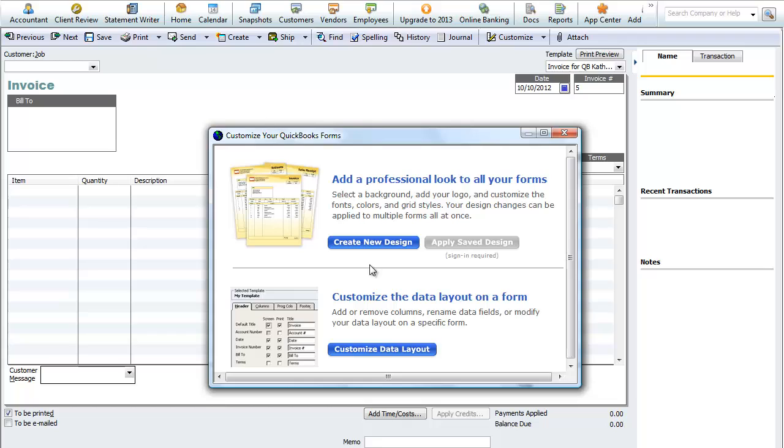You can click on here and create a new design and apply this to all of your forms. What you actually do is sign into Intuit, and it will apply your form creation to all of your forms. You can also access the data layout on a form here.